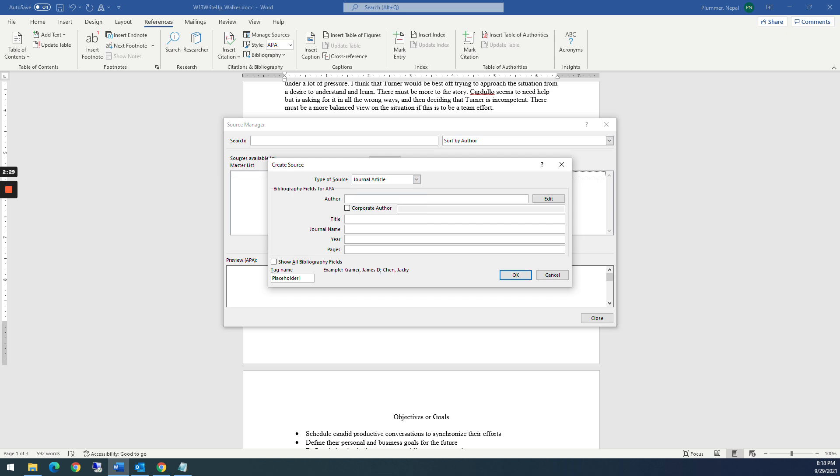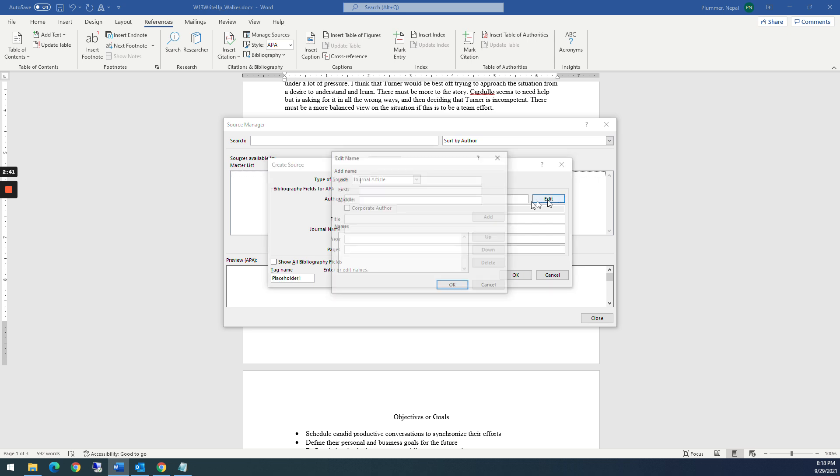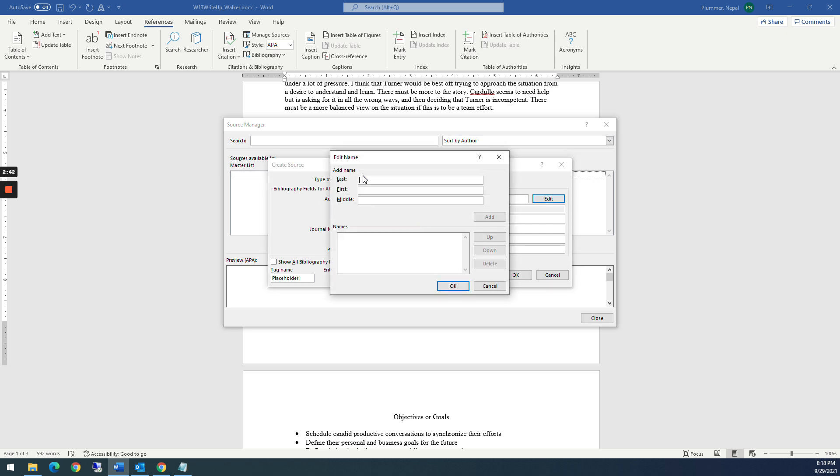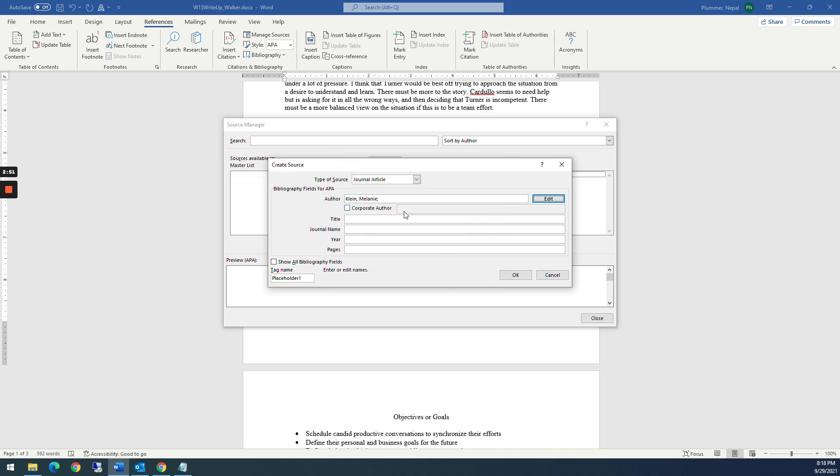The author is Melanie Klein, but I'm actually, so I can either type it here. Or I can go to edit and it has first, middle, first, last, first and middle. So I'm going to put Klein, add that in there. And you notice it automatically formats it. If it's a corporate author, you can have it that way.